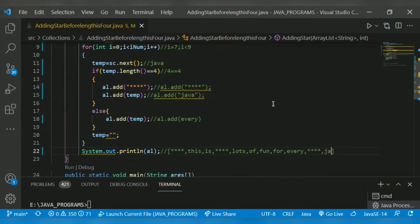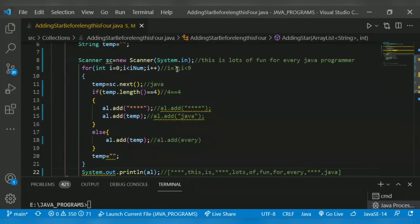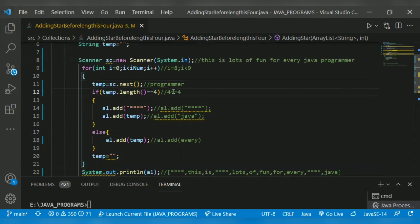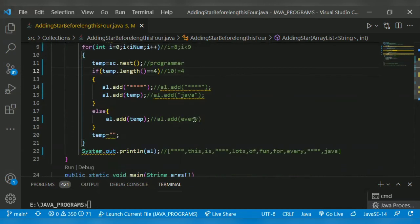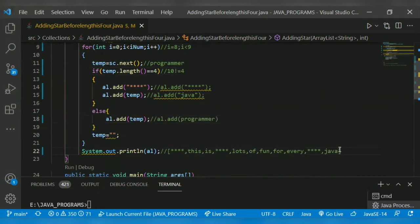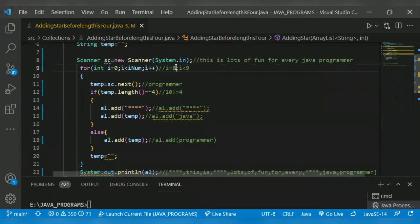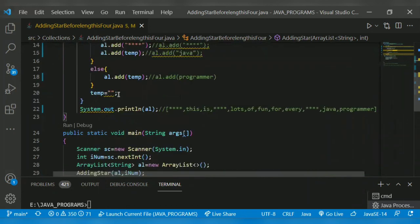Then i gets incremented to eight - that is 'programmer'. Its length is ten. Ten is not equal to four, the condition is false, so 'programmer' gets added directly. Then i gets incremented to nine - nine is not less than nine, so it comes outside the loop and prints our resultant ArrayList.